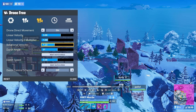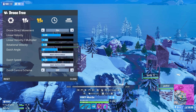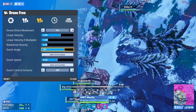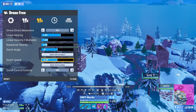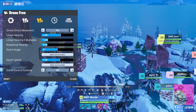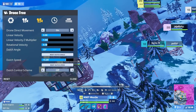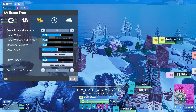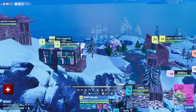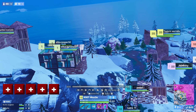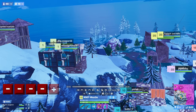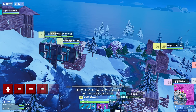Rotation velocity is the same thing but for turning — low makes it turn slow and high makes it turn super fast. I just leave mine on the default. All the dutch angle stuff you can ignore; it just tilts the camera and unless you're trying to make a cinematic, there's no reason to use it. But make sure dutch control scheme is off — if it's on, your minus and plus will tilt the camera instead of changing drone speed.